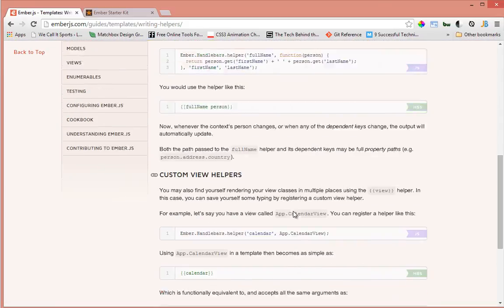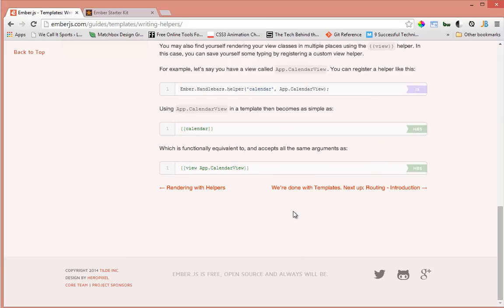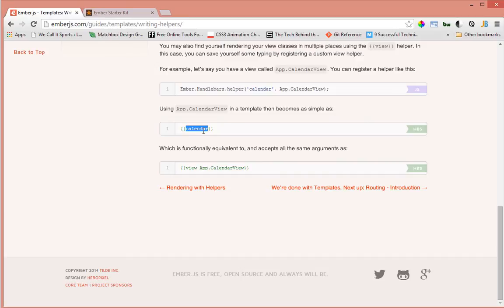I don't want to go through everything, but that's just the basics of how you create a helper in Ember.js. As you can see, you can create stuff like calendar helpers as well. That's it, guys. Thanks for watching. I'll see you in another video. If this was helpful, please do comment, subscribe, and share. Thanks for watching, bye bye!